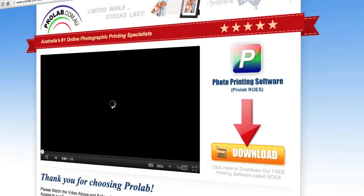Congratulations! In the next couple of minutes I'm going to walk you through the steps involved in downloading and installing our free photo printing software called ProLab Rose.